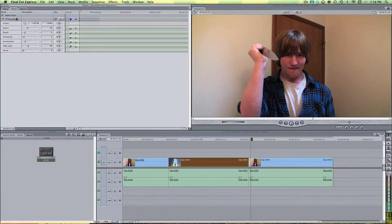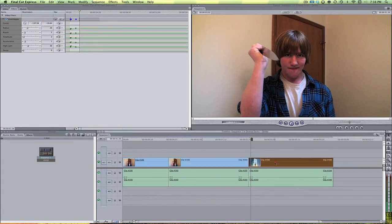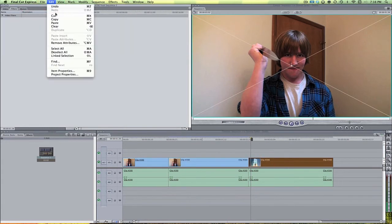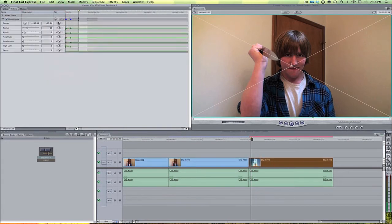So if we come back here to the filters tab, hit copy. And then we select this clip and hit edit and then paste. Now all those keyframes are going to be applied to that clip. However, if you notice, they're not actually affecting the clip. They're a little bit more backwards in the timeline.